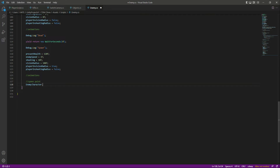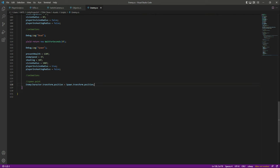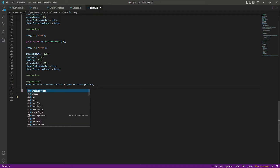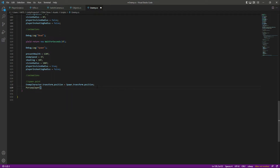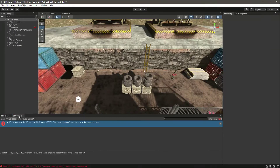Right here we will say enemyCharacter.transform.position will be equals to spawn.transform.position, so the enemy character's position will be set to the spawn point's position. After this we will call the PursuePlayer function so that the enemy can then again pursue the player.